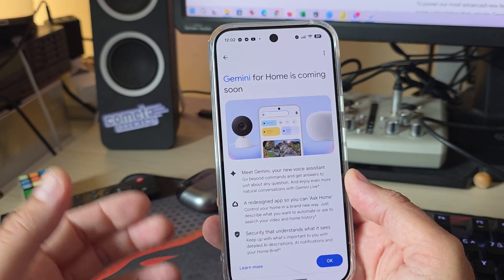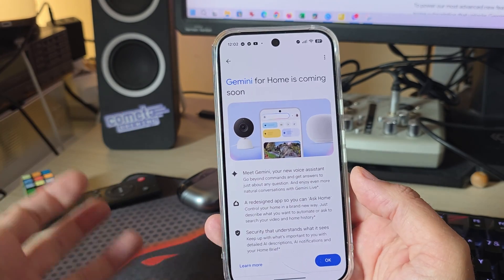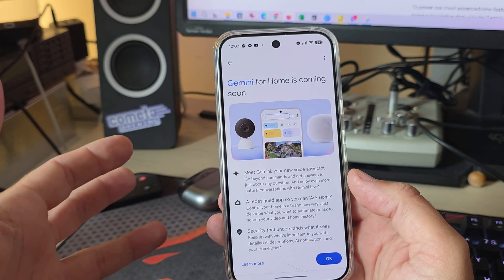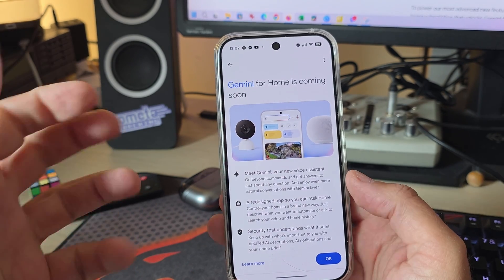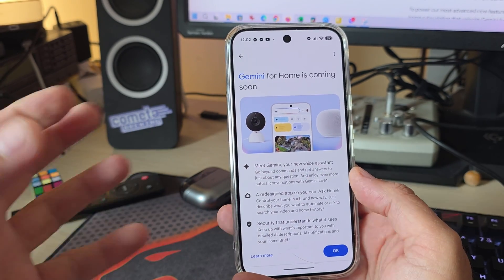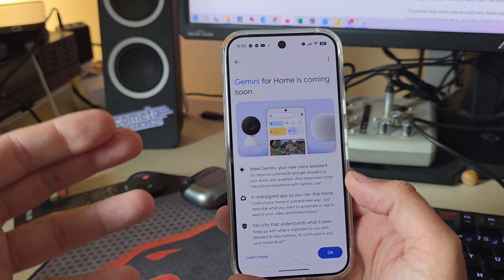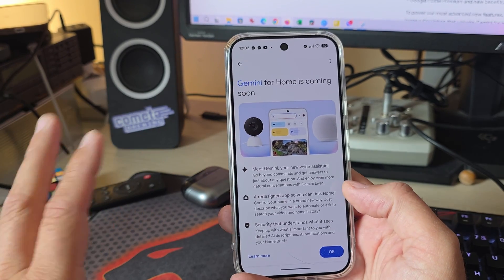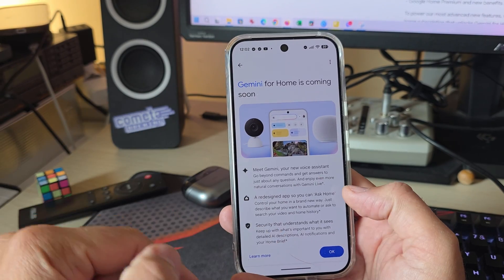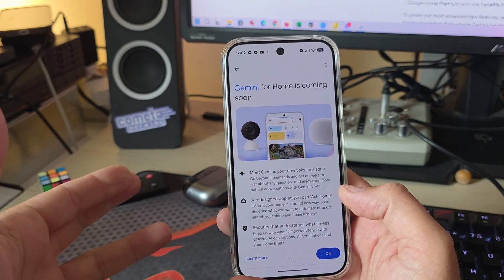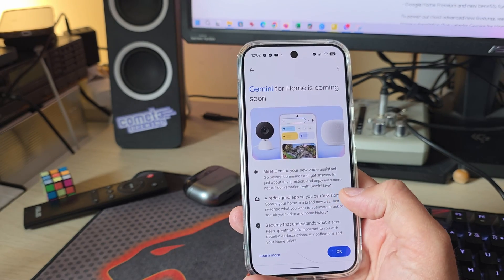Welcome back, everybody. The inevitable happened. We have now Gemini for Home. So it's a completely new era for Google Home, as Google are calling it. And there are some nice, cool things besides a full redesign of the Google Home app that I'm going to feature in this video.